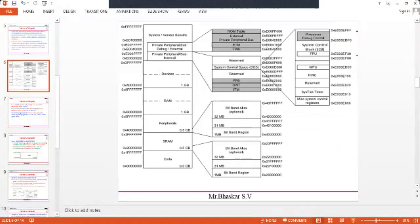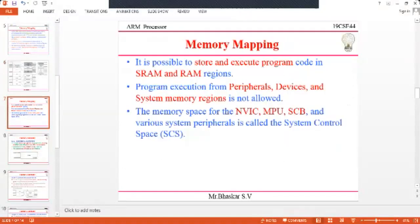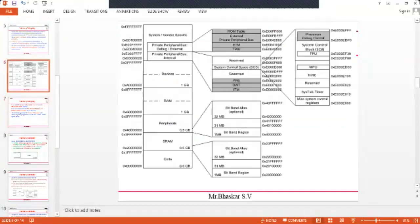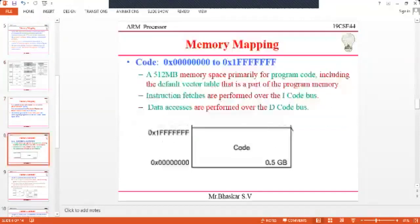The memory space for the NVIC and MPU, which are additional components of the memory system, also have allocated memory spaces. Various system peripherals are called the System Control Space. The first region is the code memory region, which ranges from 0x00000000 to 0x1FFFFFFF.